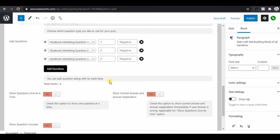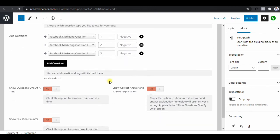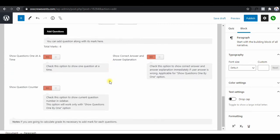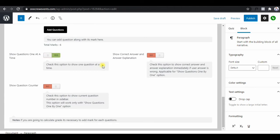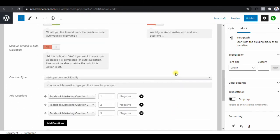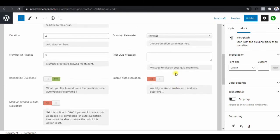Check any other settings — we'll enable 'Show Questions One at a Time' so it doesn't bring out all the questions at once. Then hit Publish to publish the quiz.